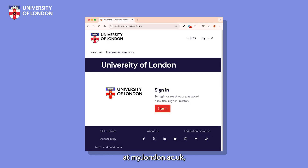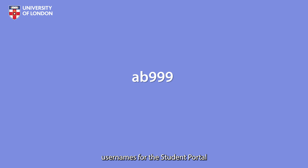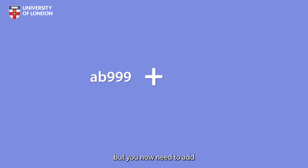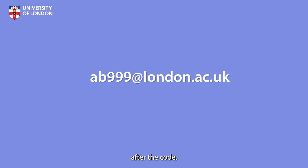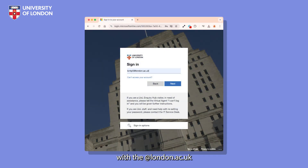Now go to the Student Portal at my.london.ac.uk and click on the Sign In button. Usernames for the Student Portal and Inquiry Hub have changed slightly. You may have previously logged in using a code containing your initials followed by a number. This hasn't changed, but you now need to add @london.ac.uk after the code. This is an essential step as your account is now linked to Microsoft 365. Enter your username with the @london.ac.uk suffix and click Next.